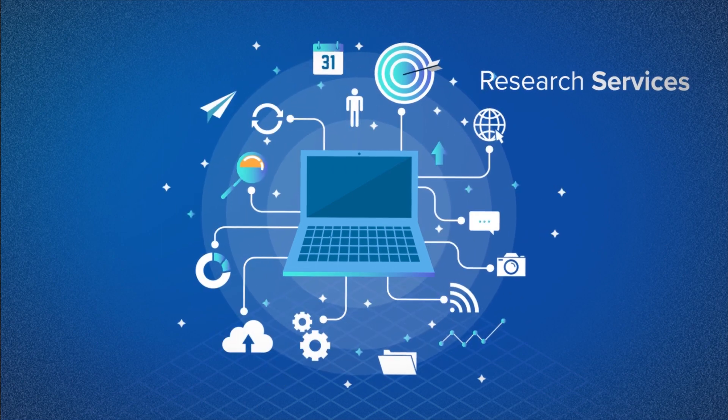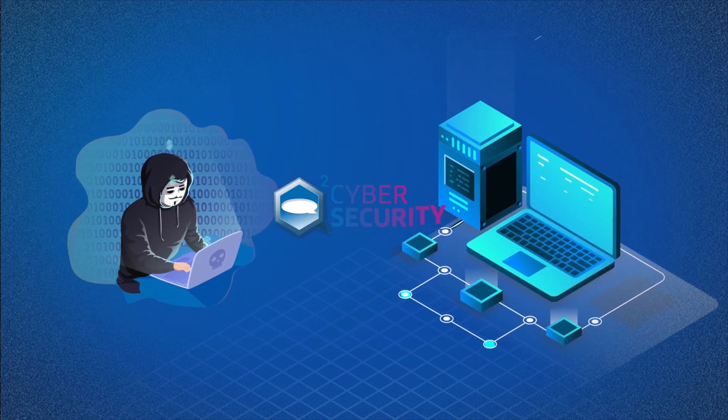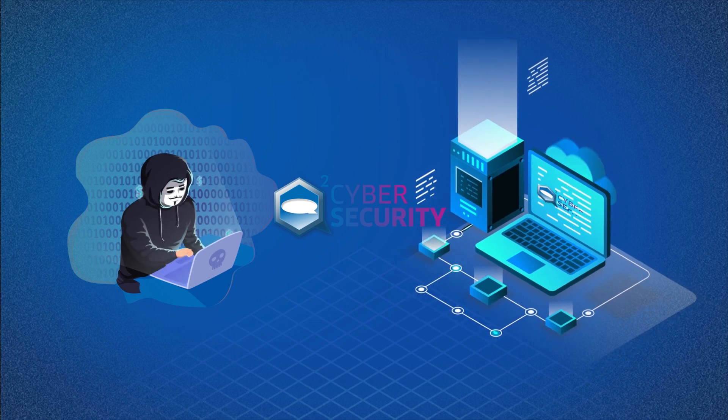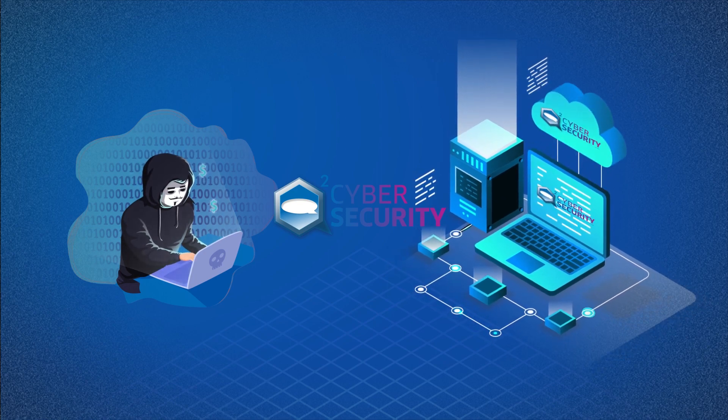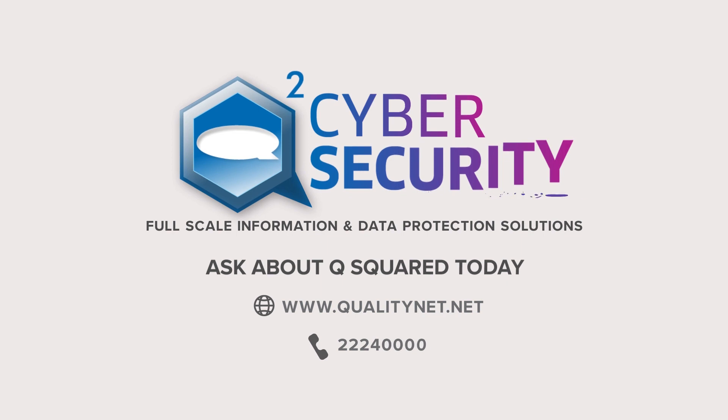With Q squared solutions we will help you against cybercrime and keep your data safe. Ask about Q squared cyber security today.